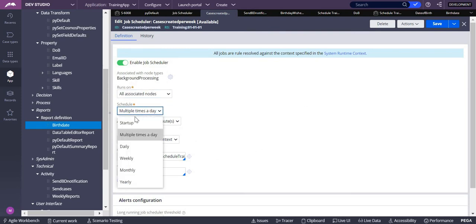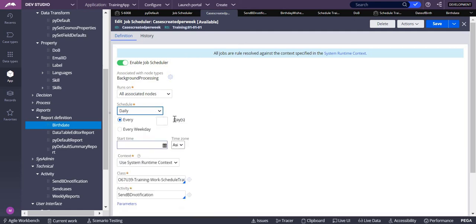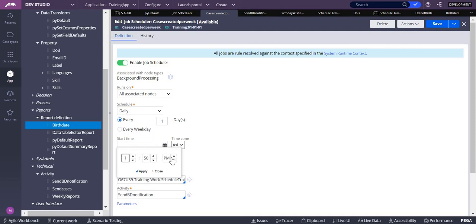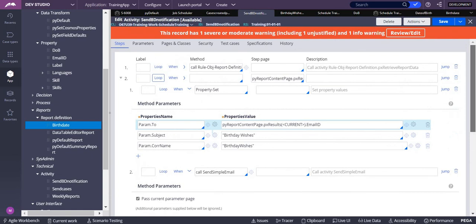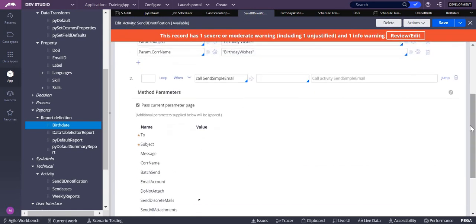In the job scheduler configuration, you set it to run daily — not multiple times per day. The start time should be 12 o'clock with timezone set to Asia/Kolkata. This is how you send birthday wishes automatically in Pega. The same approach works for work anniversaries or any other date-based notification. Thank you.